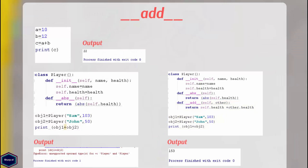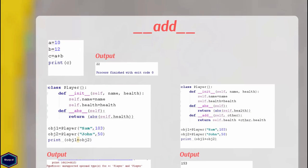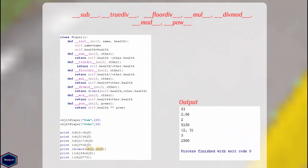Similarly, Python provides other magic methods for subtraction, floor division, true division, multiplication, divmod which divides two numbers and returns a pair containing the quotient and remainder, modulo operation, and power.